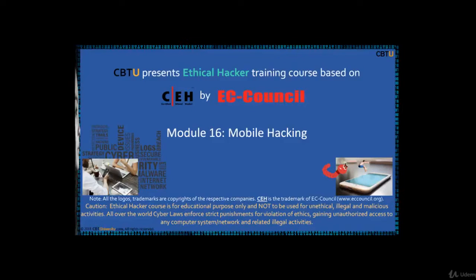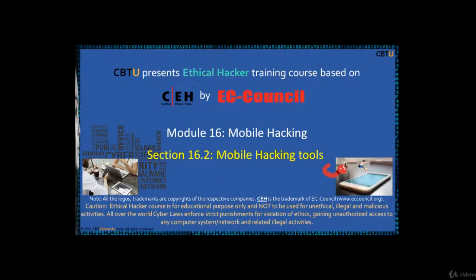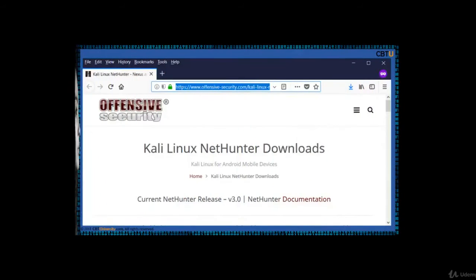Hello, I'm Sri from CBTU. Welcome to the Ethical Hacker training course based on CEH certification program by EC Council. Module: Mobile Hacking, Section: Mobile Hacking Tools. Let us know about a couple of mobile hacking tools.